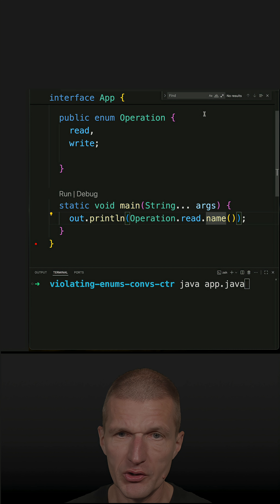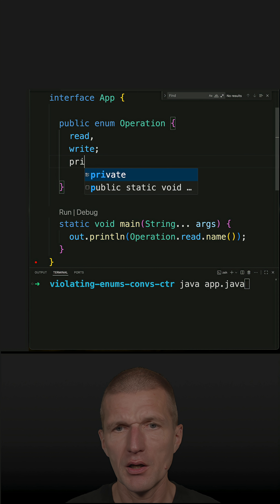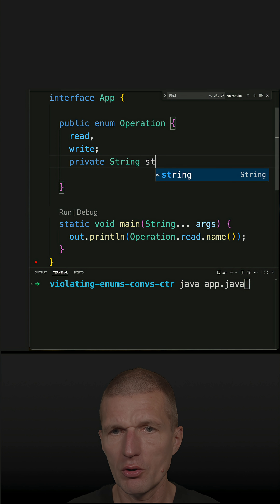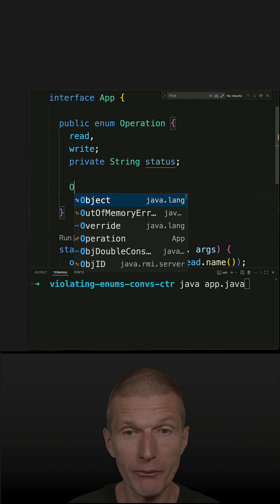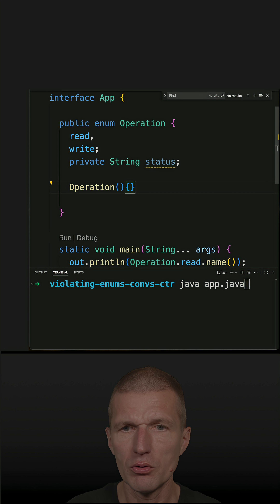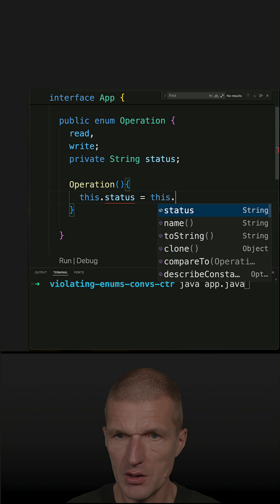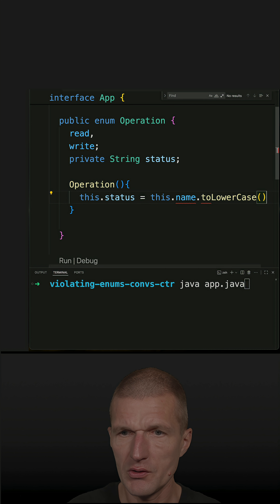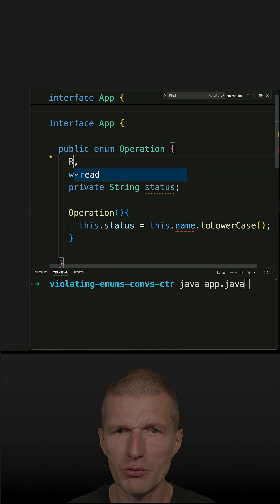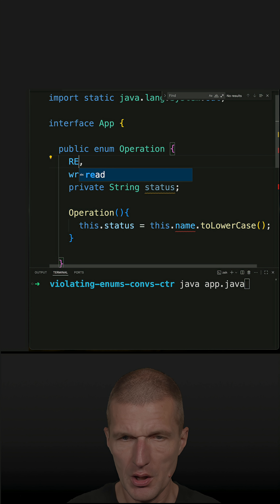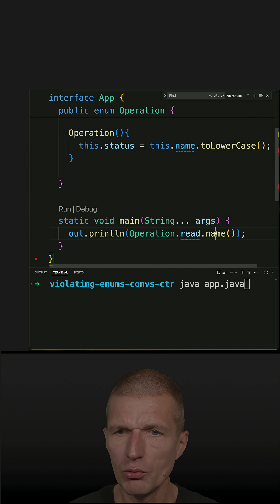The first suggestion was: instead of doing that, I could define just a value or status — doesn't matter — and then in the default constructor, I could say this.status = this.name.toLowerCase(). Then I could use the uppercase convention and get the conventional lowercase value.